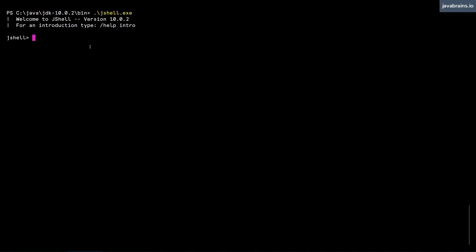I'm in the JShell prompt, and I'm going to start with a simple variable declaration and assignment. Let's say I want to create an integer called i and assign it a value of 10. This is a line of Java code. I can run a piece of Java code like this in JShell and hit enter. Now there is a variable that's created called i, and it's assigned a value of 10.